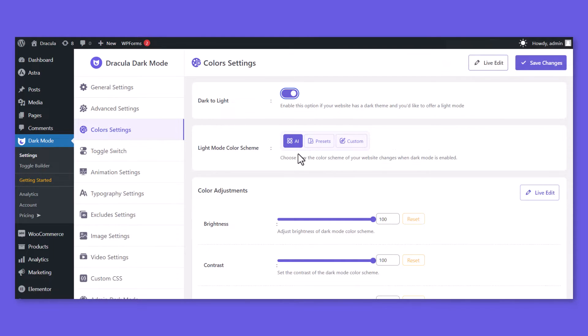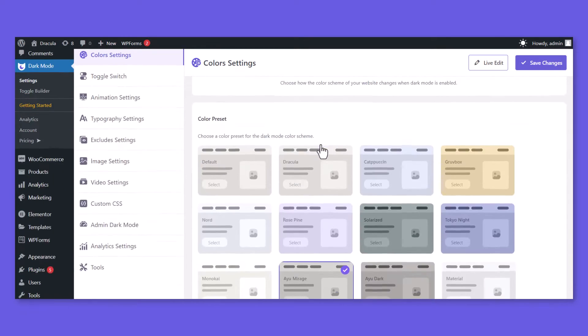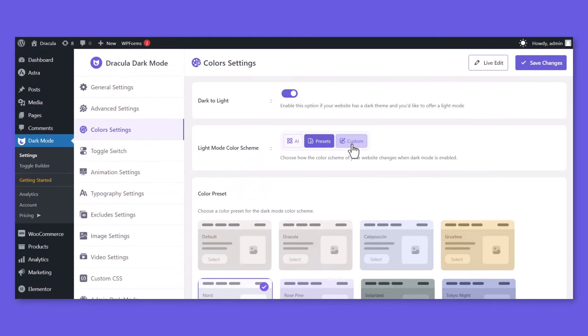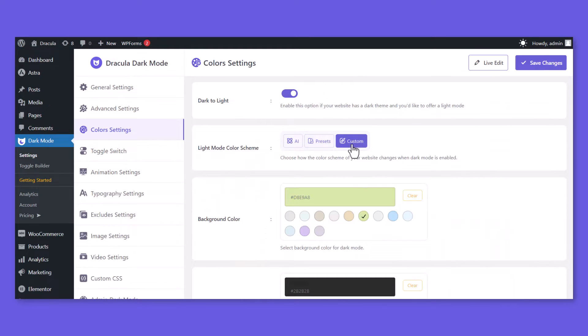Now you can select AI to choose a perfect color automatically by AI algorithm. Choose from our 15 plus pre-built color presets, or customize the color manually.